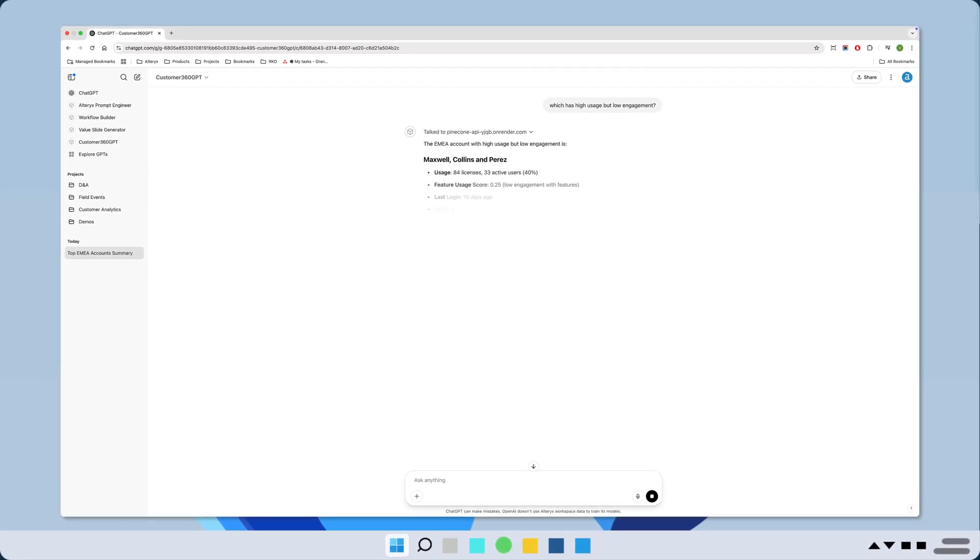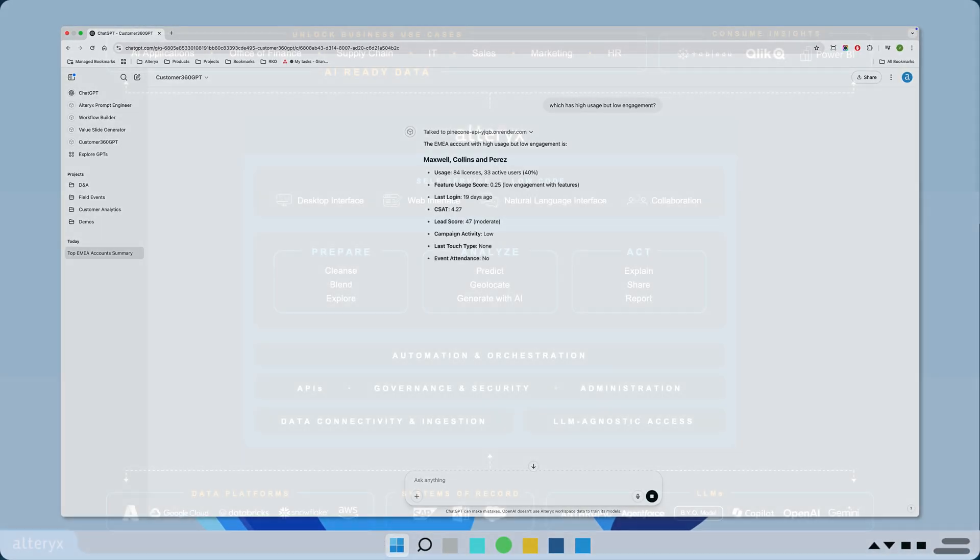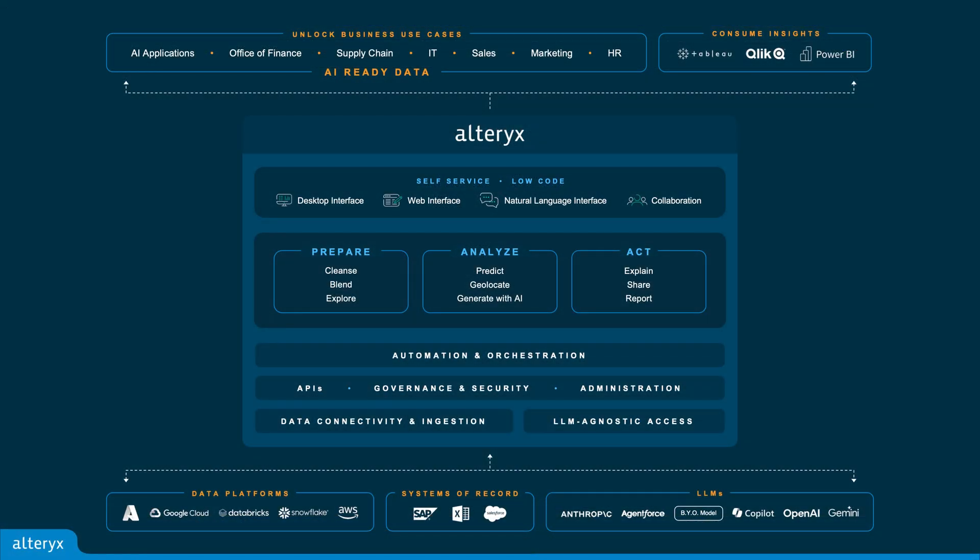What if you could type what he wants into a GPT and get back the answer he can trust? That's where Alltricks comes in. Alltricks connects, cleanses, and enriches customer data across all your systems, giving CSMs a single trusted real-time view of account health, risk, and opportunity.